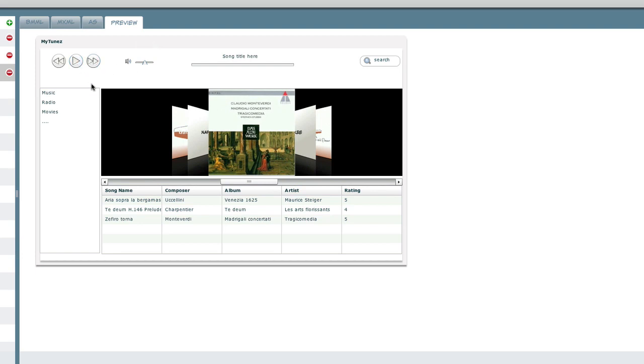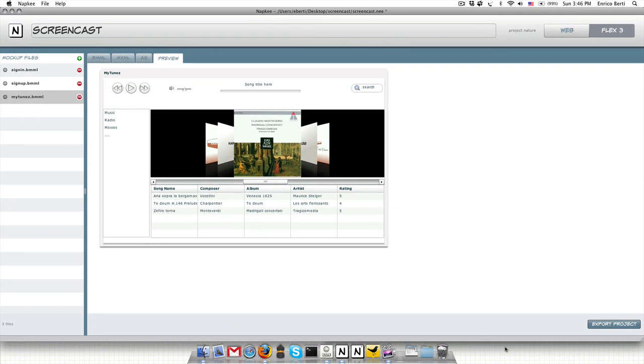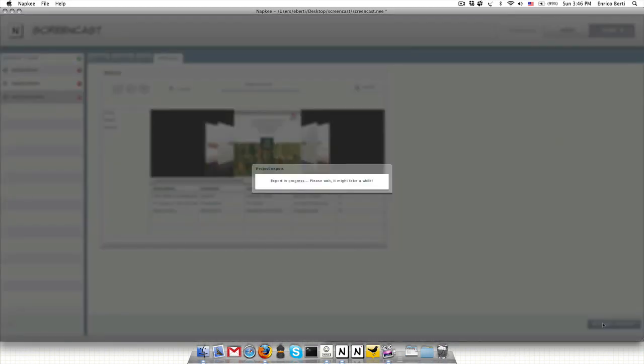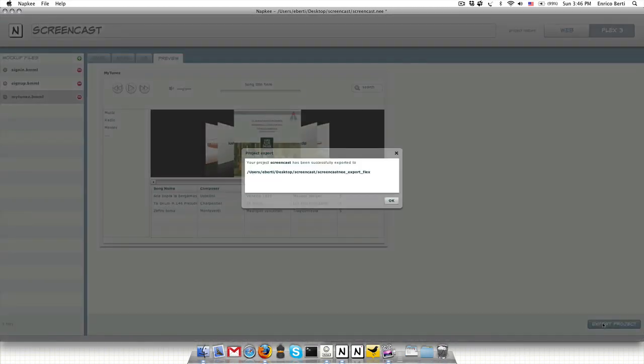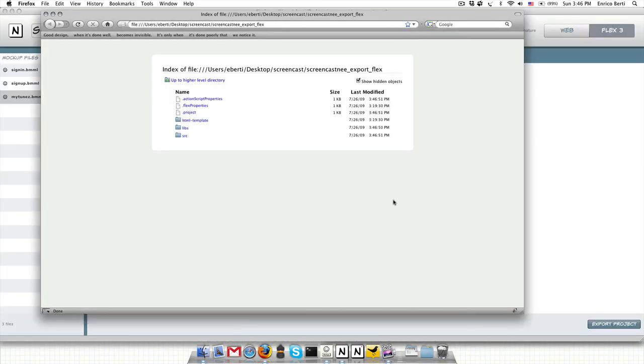You can export the Flex source code by clicking the export project button. The export is already a FlexBuilder 3 project.